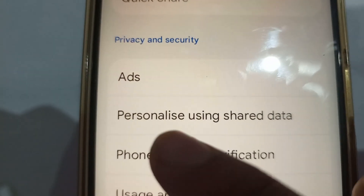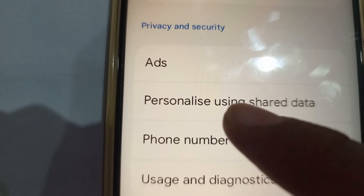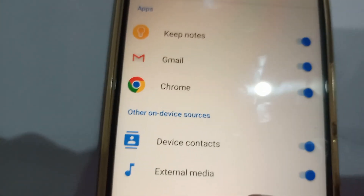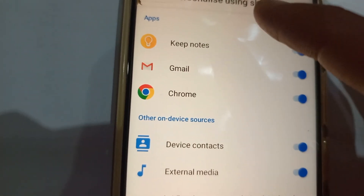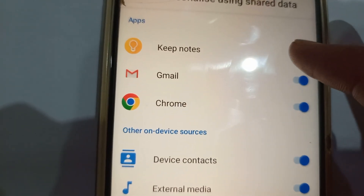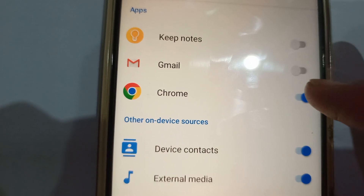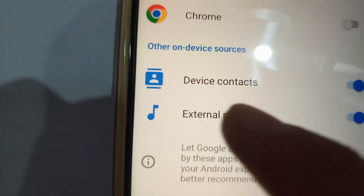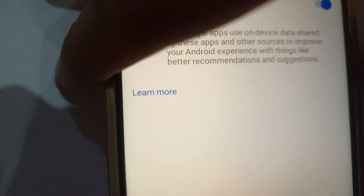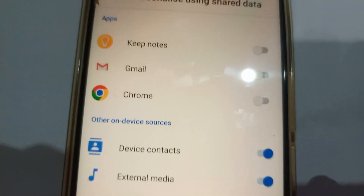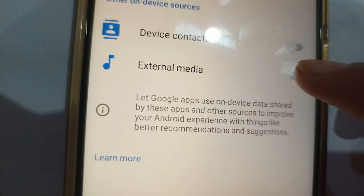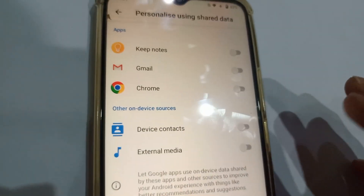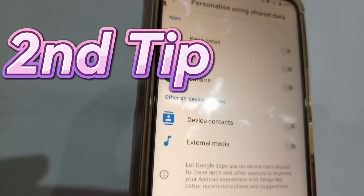Click the second option: 'Personalized using shared data.' You'll find a list of applications that have this turned on, so turn them all off. You'll also see 'External media and device,' which means your phone uses the microphone to listen to and track you, so turn that off as well.